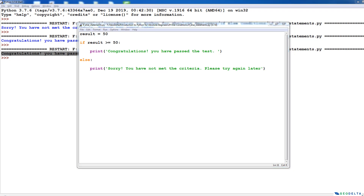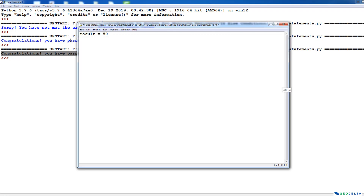Now let's look at a scenario where you have to grade a student's work based on the results of two tests instead of one. So what we have is test one and test two. The result of test one is result_one and the result of test two is result_two. In order to pass the overall examination, a person needs to get 50 or higher in the first test, and that person needs to get 40 or higher in the second test. So how do we put this into a conditional statement?